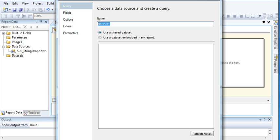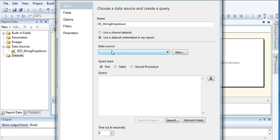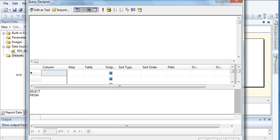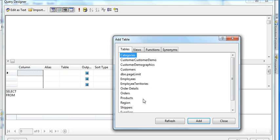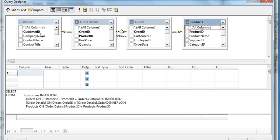Now we need to create a dataset. Name it 'string drop down', select the data source we just created, and open the Query Designer. Click on the Add Table icon and select the tables: Orders, Orders Products, and Products. Click Add.